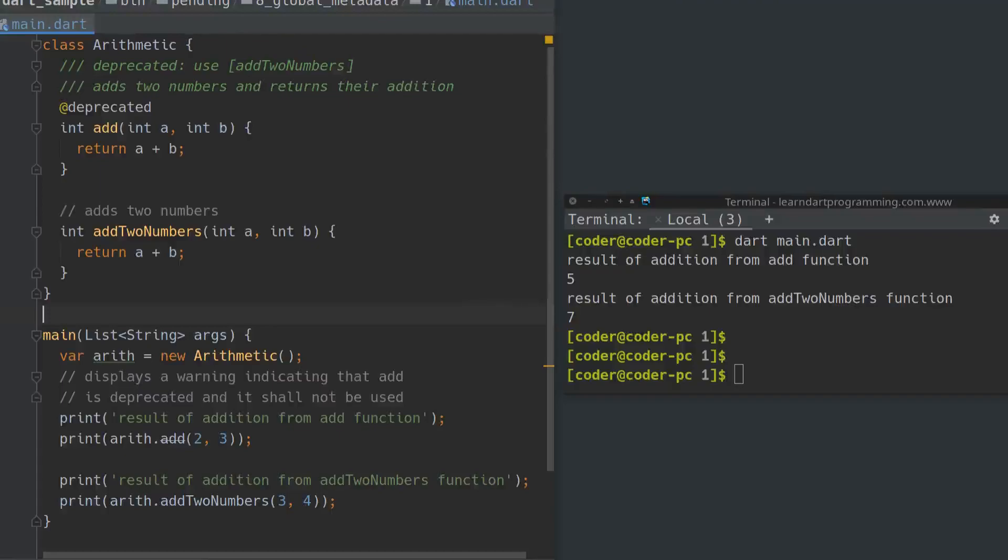As we can see in the first program, inside the class arithmetic the method add is marked as deprecated. The class arithmetic helps us add two numbers using the methods add and add two numbers. It is important to note that method add is marked as deprecated. If a deprecated method is used, then analysis server will report a warning.